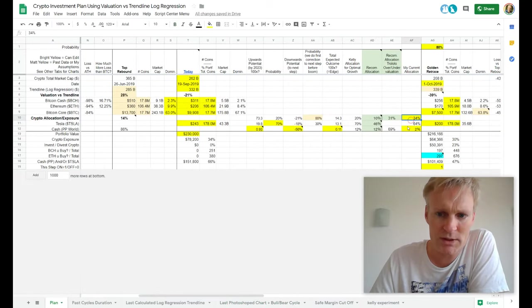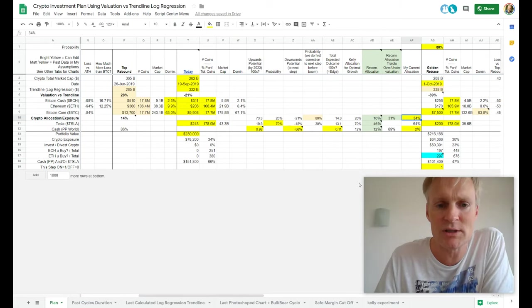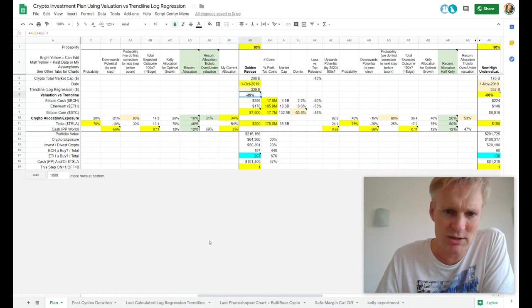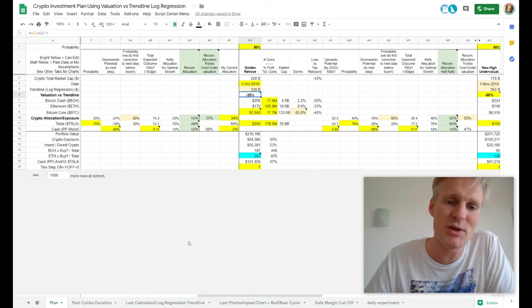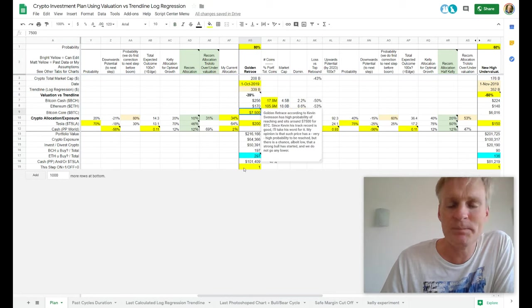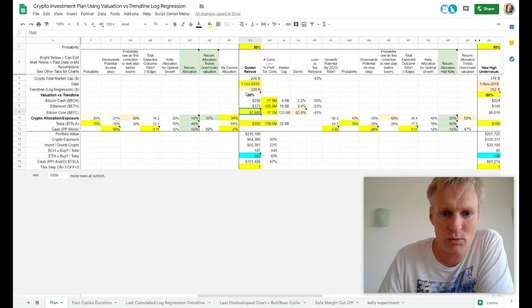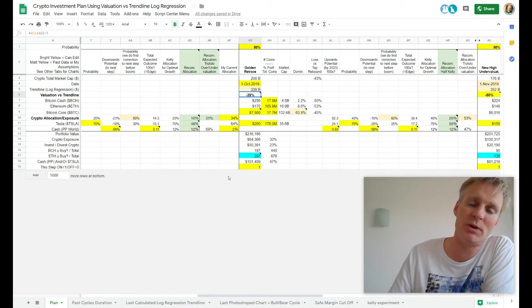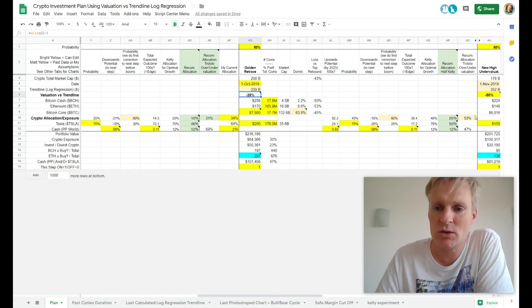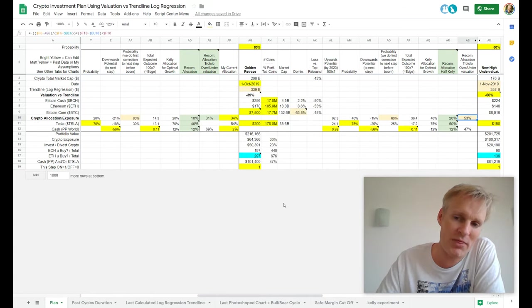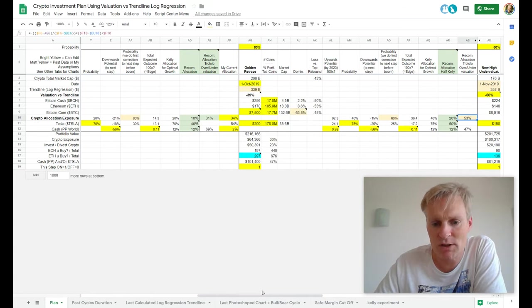I want to go back to a majority but I want to wait until we reach minus 35% undervaluation again — which is also the golden retrace. That's the point where I want to go back to majority allocation. At 35% undervaluation I want to be at 51%, so slightly higher. If we reach these price targets I want to go to about 53% majority exposure.